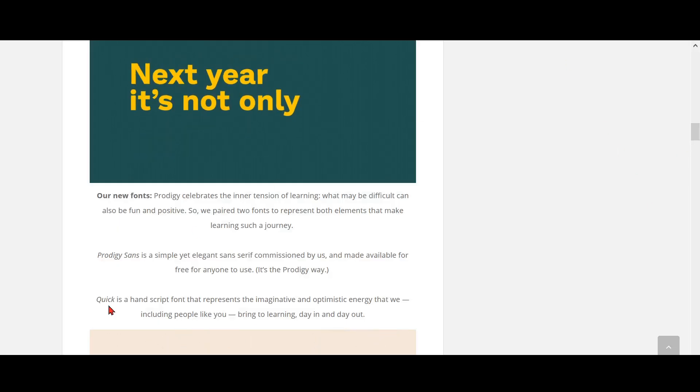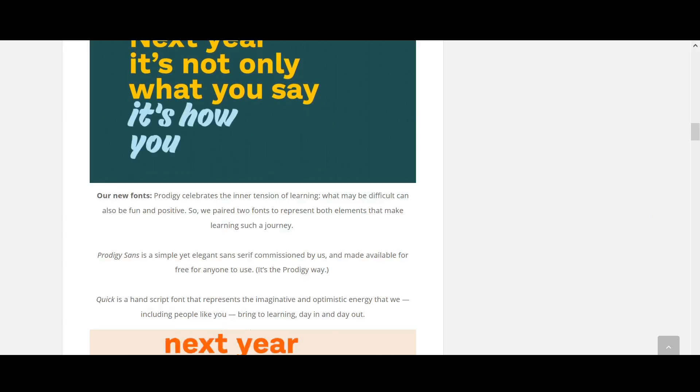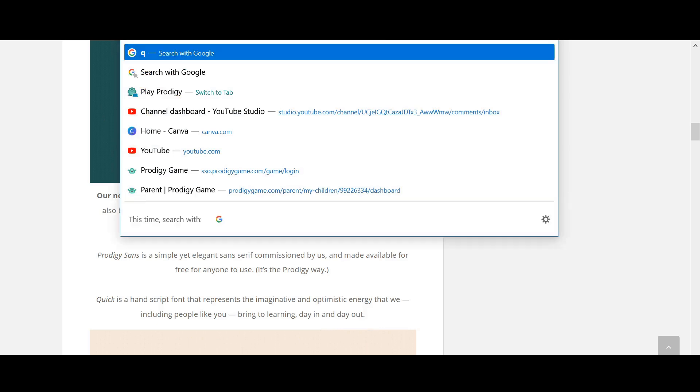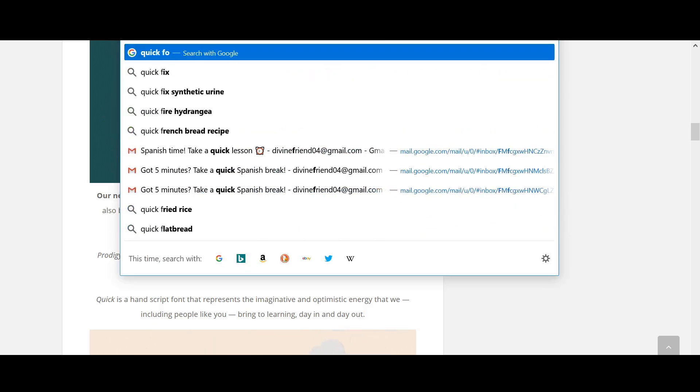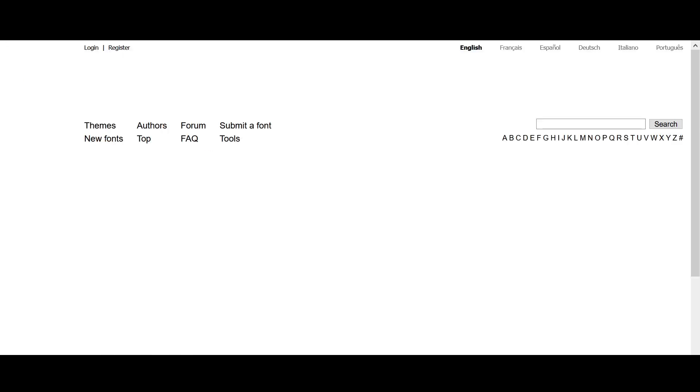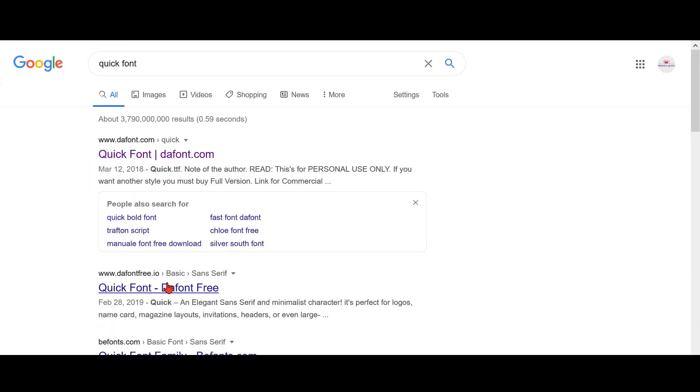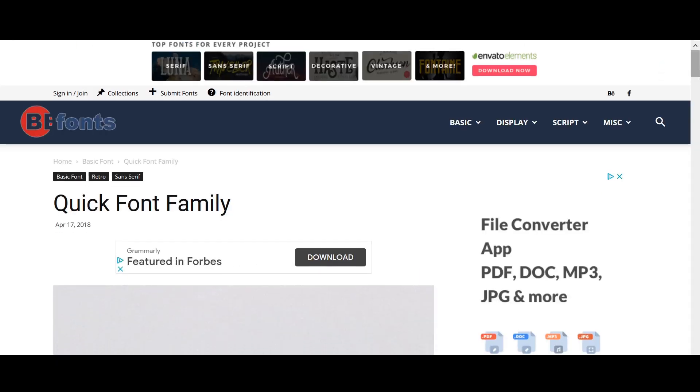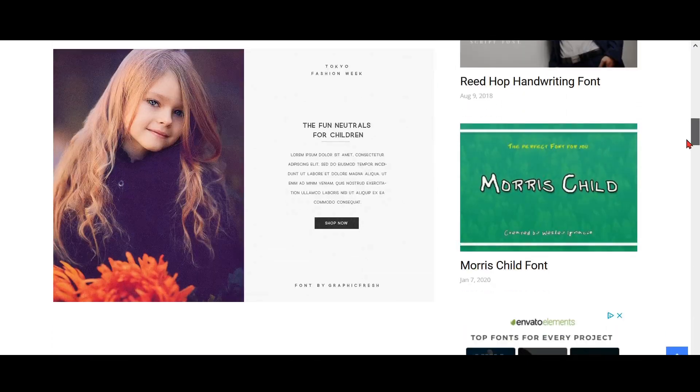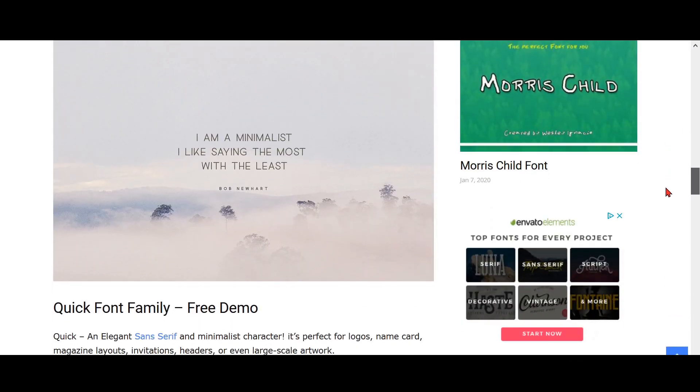So there's also Quick. Let's just go ahead and search Quick. So we can just, oh wait, no, it's in B Fonts. Okay, B Font. We should always go to B Fonts. Let's see, Quick font. Where is it?